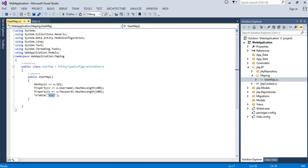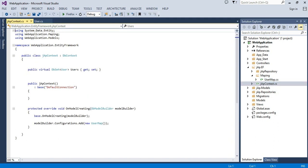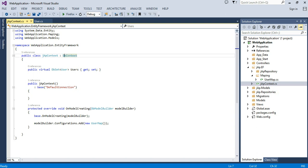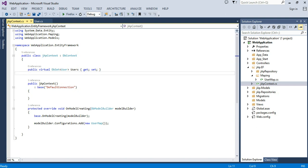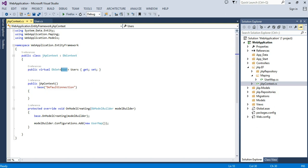The next thing is create a DB context file. I have inherited the DB context - you may add any name. First I have created a virtual DB set of the user from a user model.